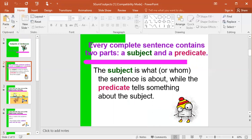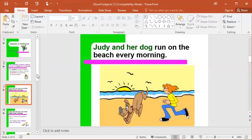For example: Judy and her dog run on the beach every morning. Judy and her dog are who the sentence is about — that is the subject. Run on the beach every morning is what they do, and that would be our predicate.